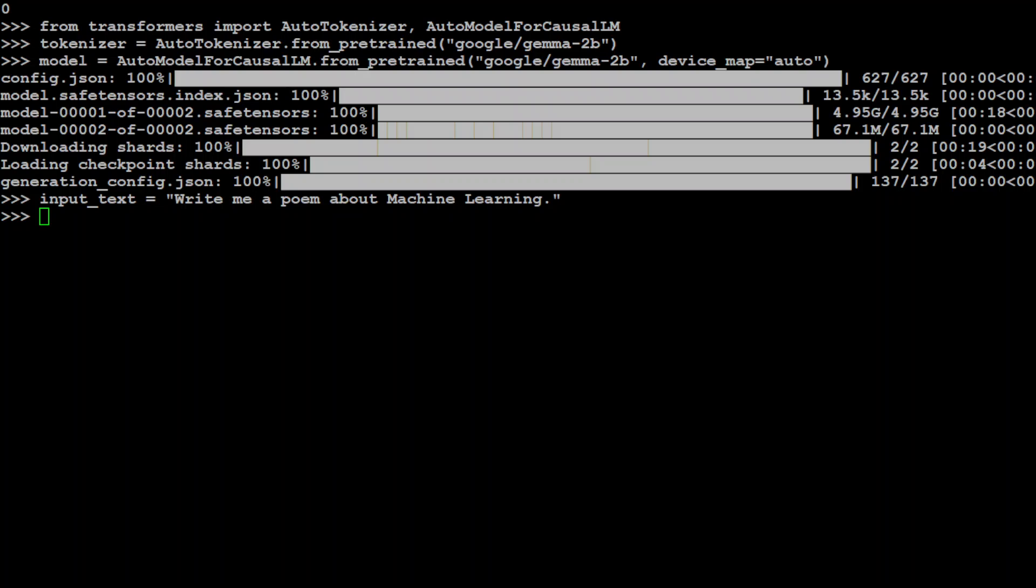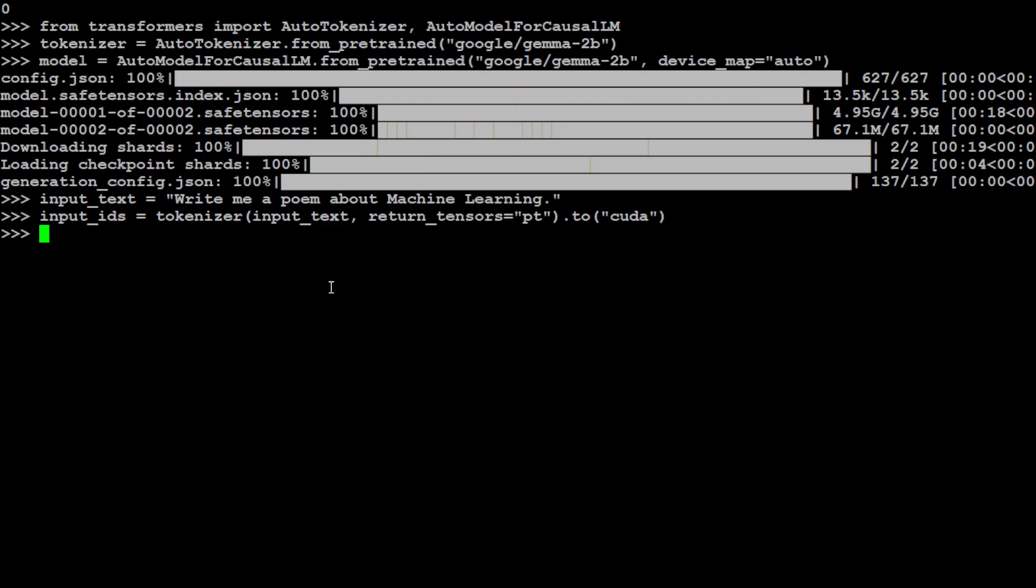Now let's give it an input prompt. Just write any of yours. That is done. Now let's pass it as an input to the model. And because I have a GPU, I'm using CUDA, which is a toolkit for NVIDIA GPUs. That is done.